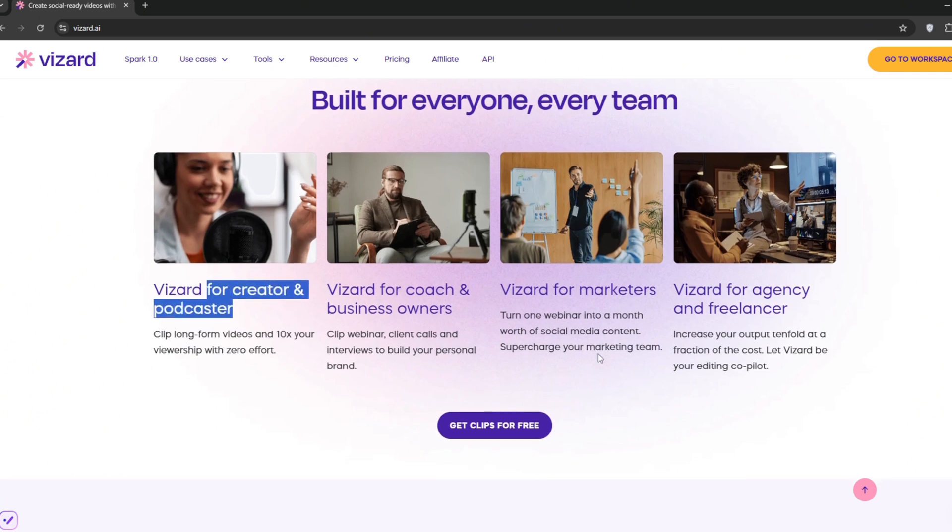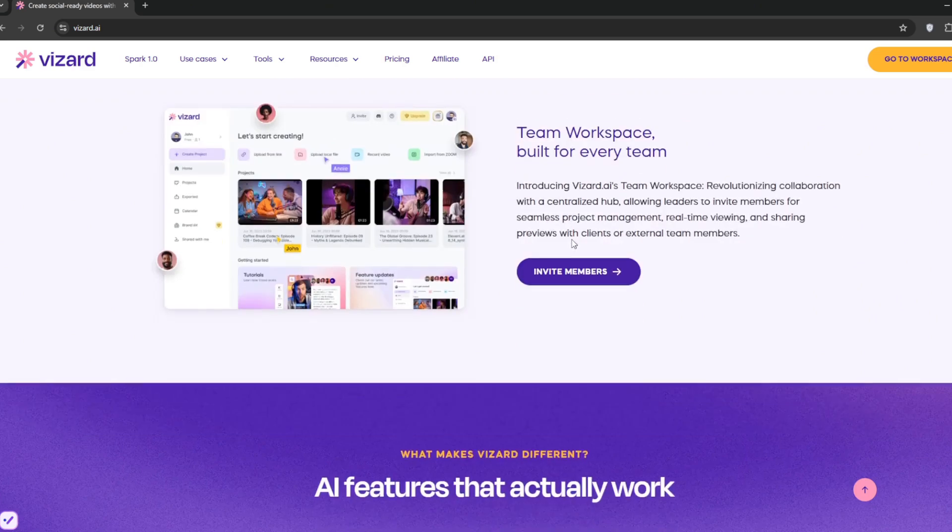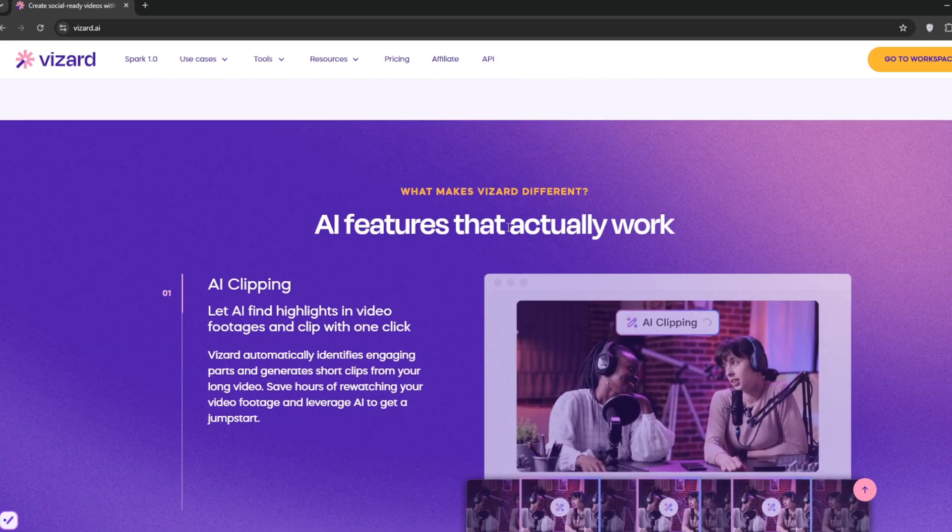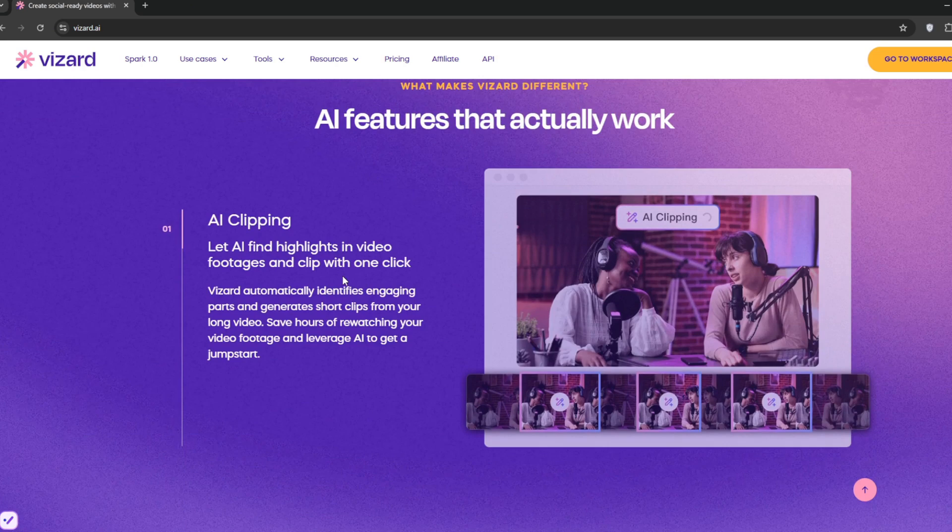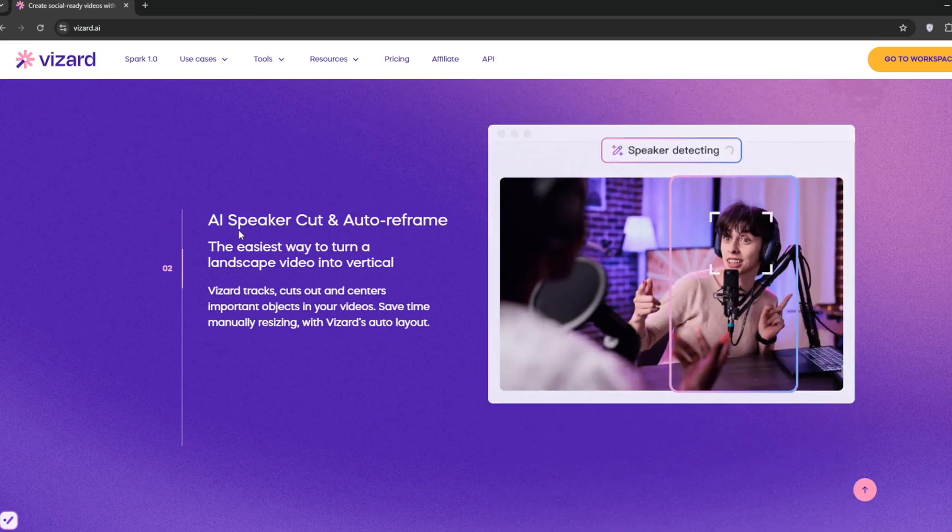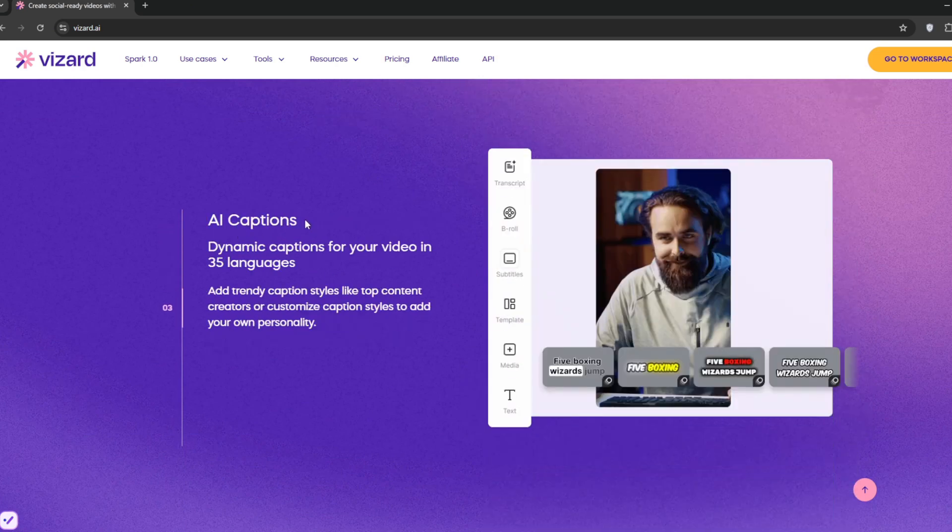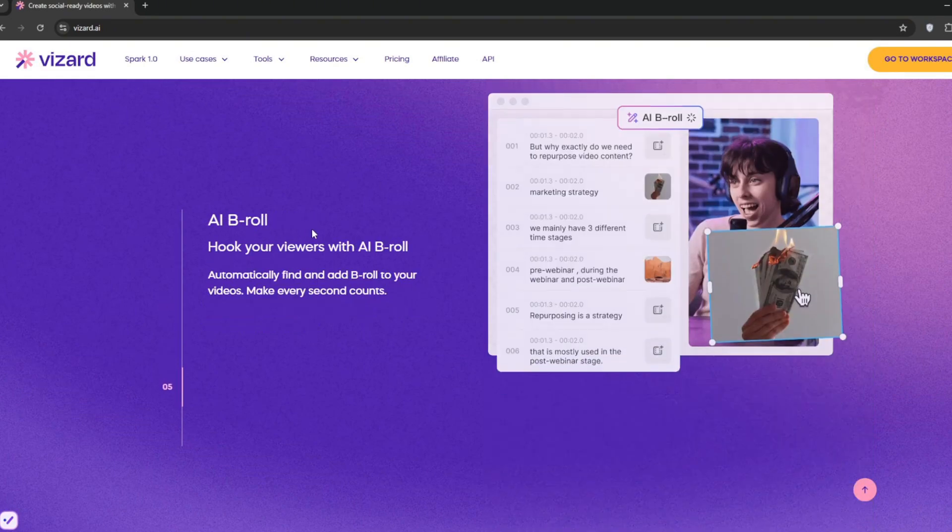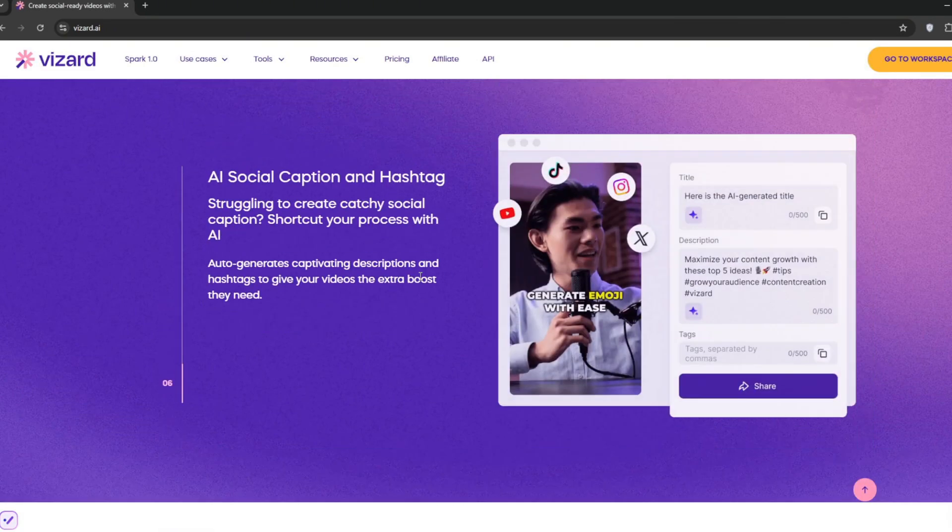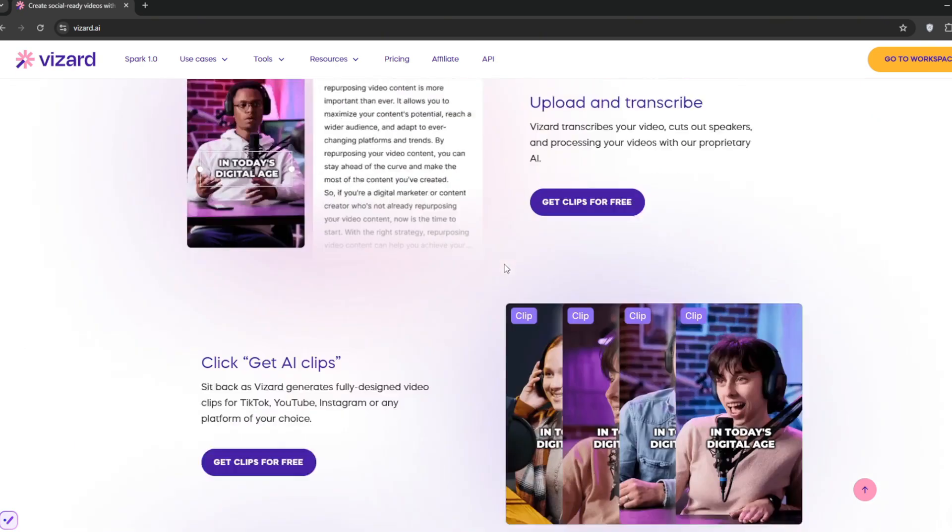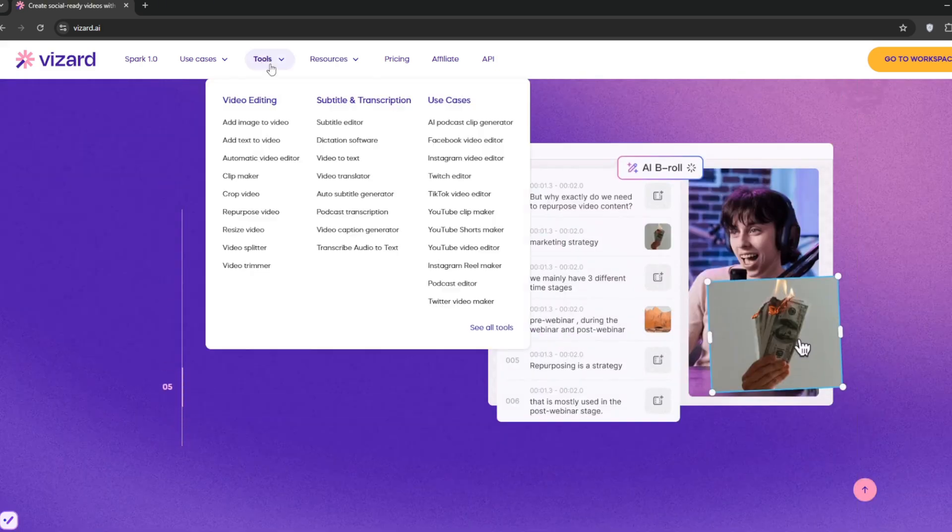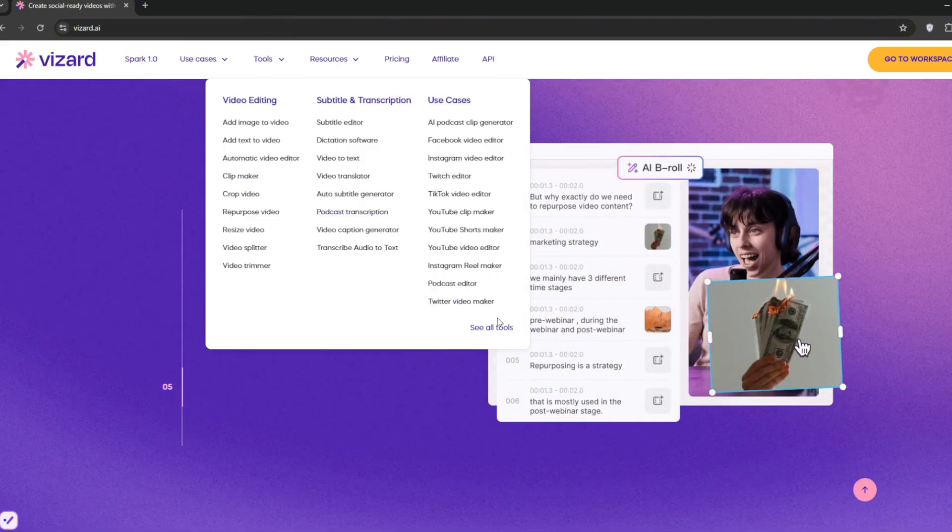If you go here, there's also a team for all those that want to collaborate and can invite them. It has a ton of AI features which we're interested in. The first of which is AI clipping, then AI speaker cut and auto reframe, then AI captions which are like subtitles, much better than any other. It can also add AI emojis, AI B-roll, and AI social captions and hashtags. It ranks content according to which one will do well.